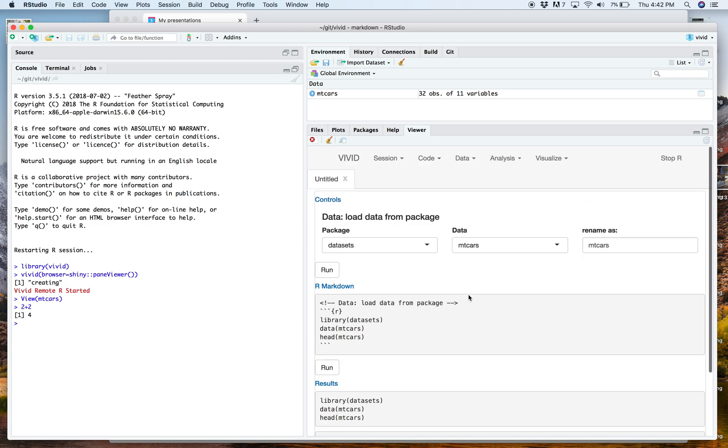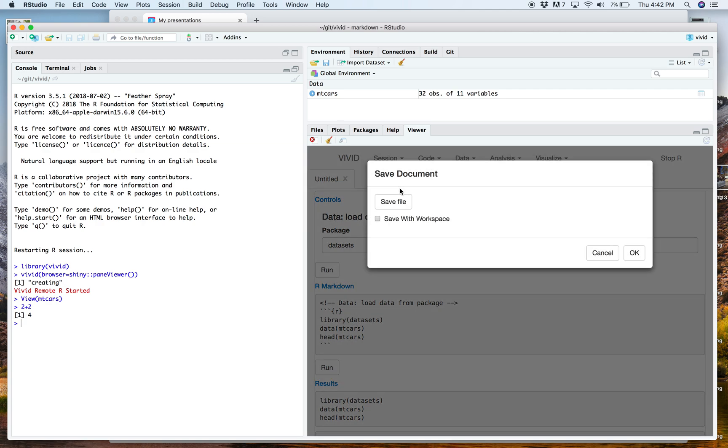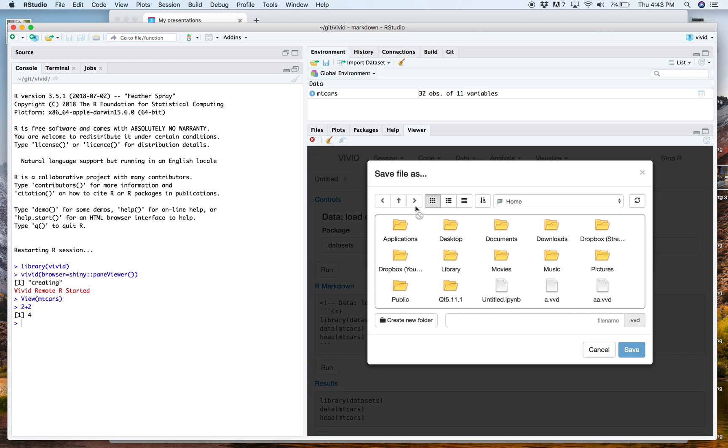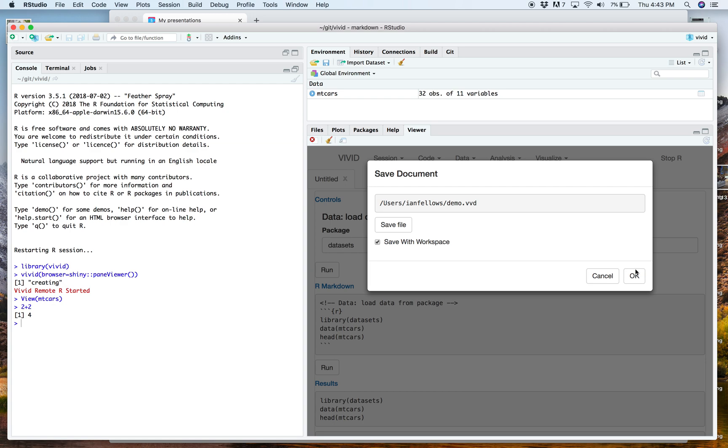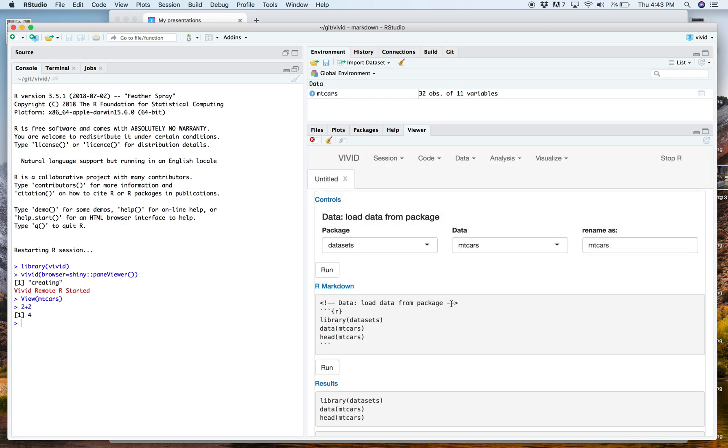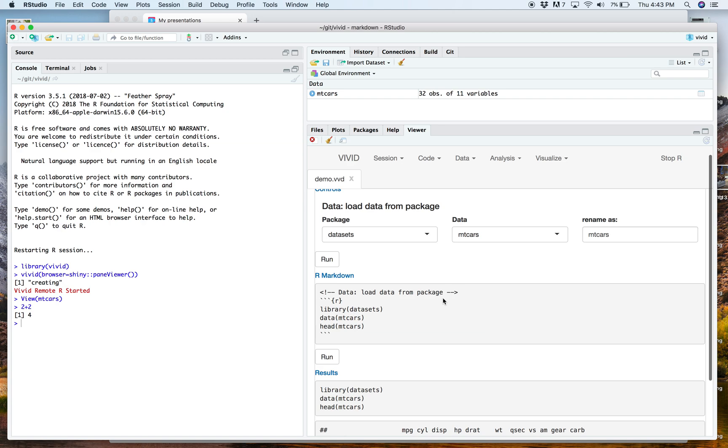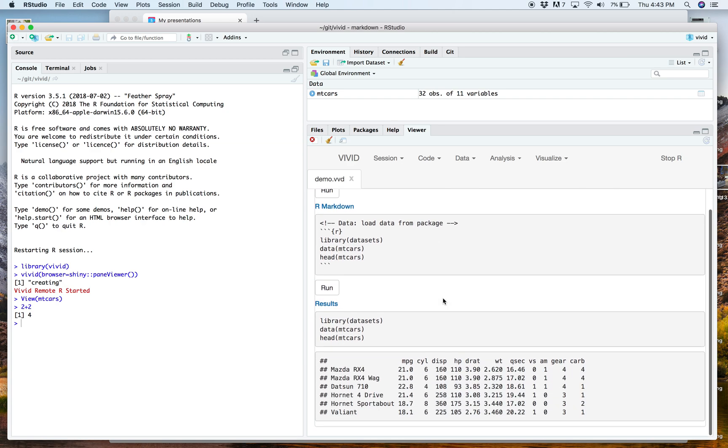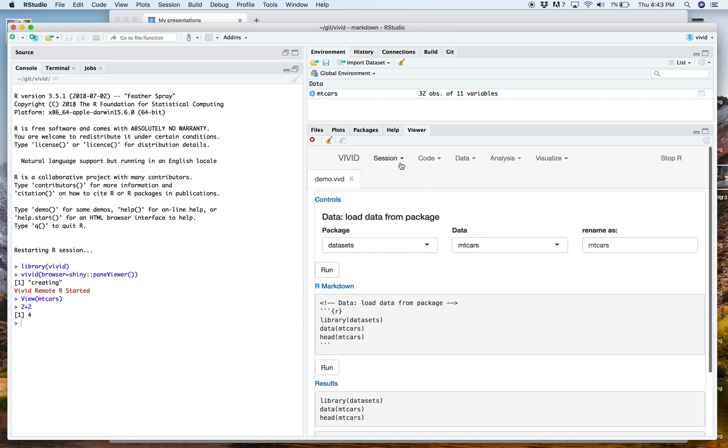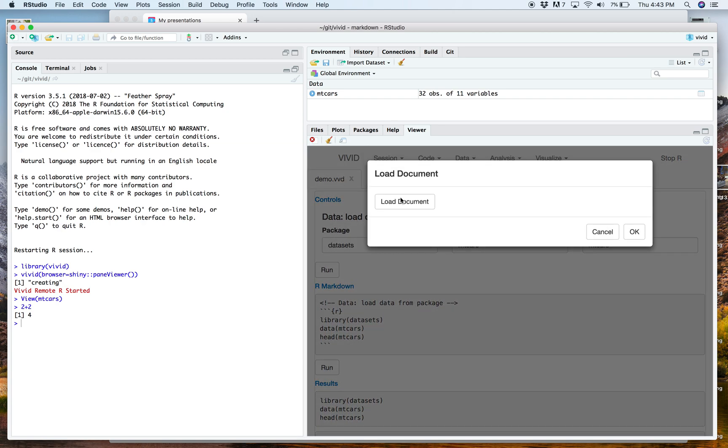Okay, so this is a document format, too. So even the user interface elements are a document format. So we can save this document, we can save it with the workspace. And we'll save it as demo. Okay, okay. Okay, now let's say that we've come back to this analysis.